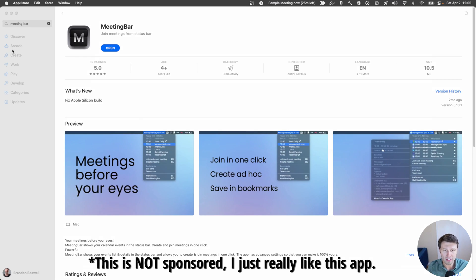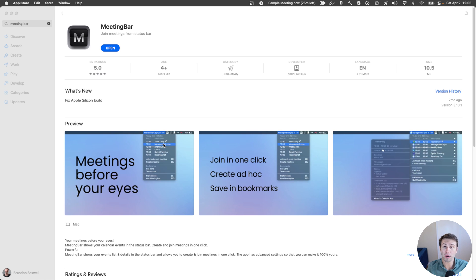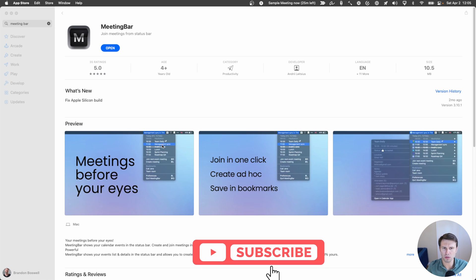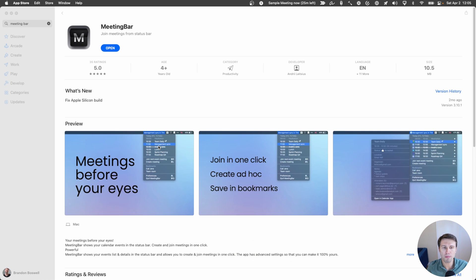Let me pull that up on screen. It's this wonderful free app that brings your next meeting onto your menu bar, and you can also see your entire day. But the best feature is the fact that you can, with a keyboard shortcut or with one-click, open your next Zoom meeting. It also works for some other conferencing tools, but Zoom's the one that I use primarily. Let me pull this up, and I'll walk you through how I use it.